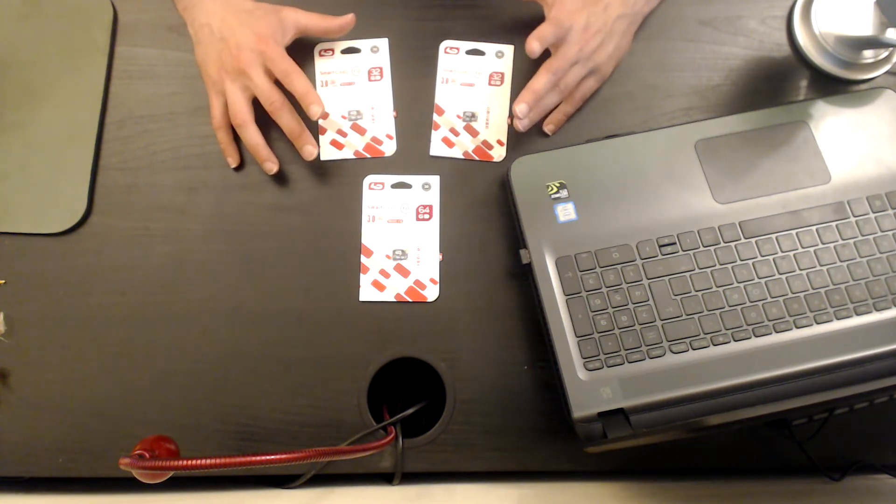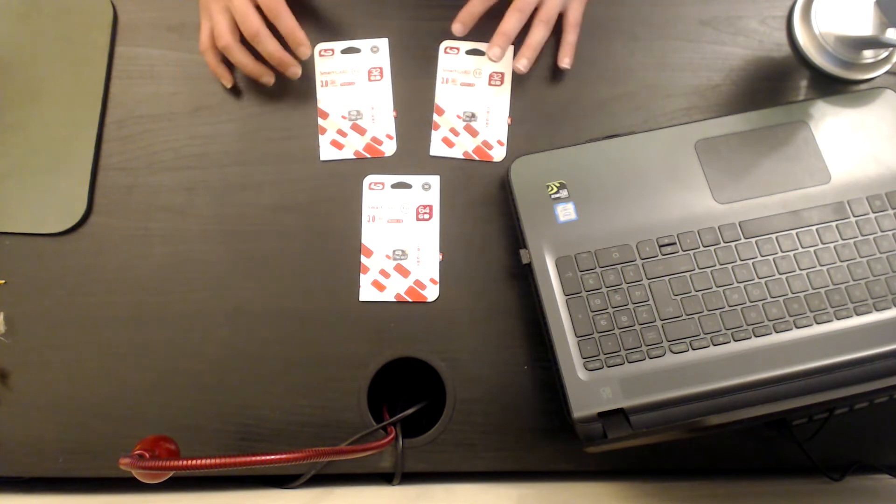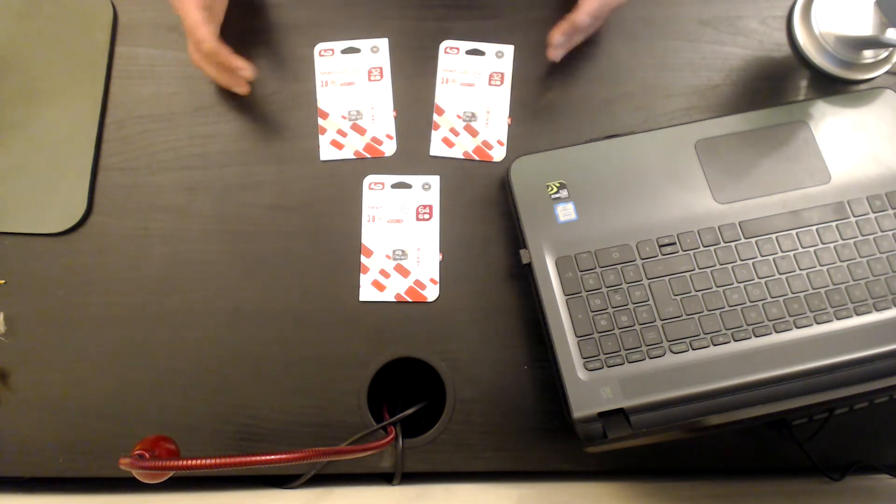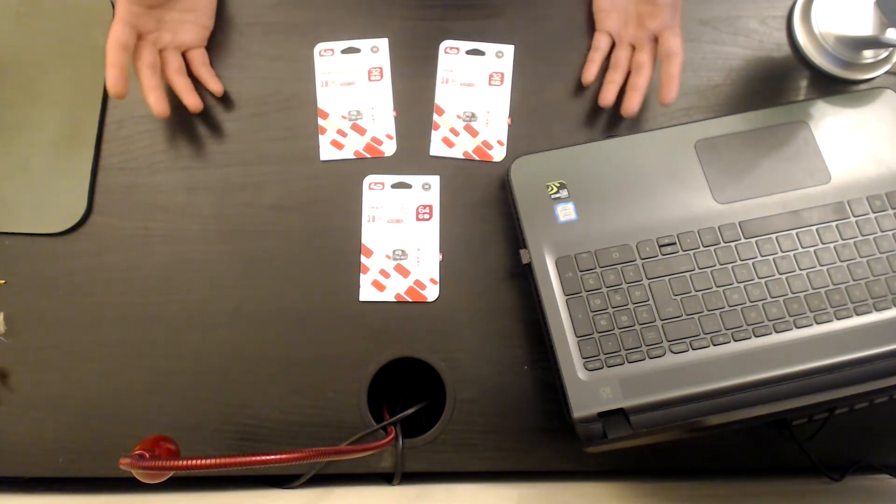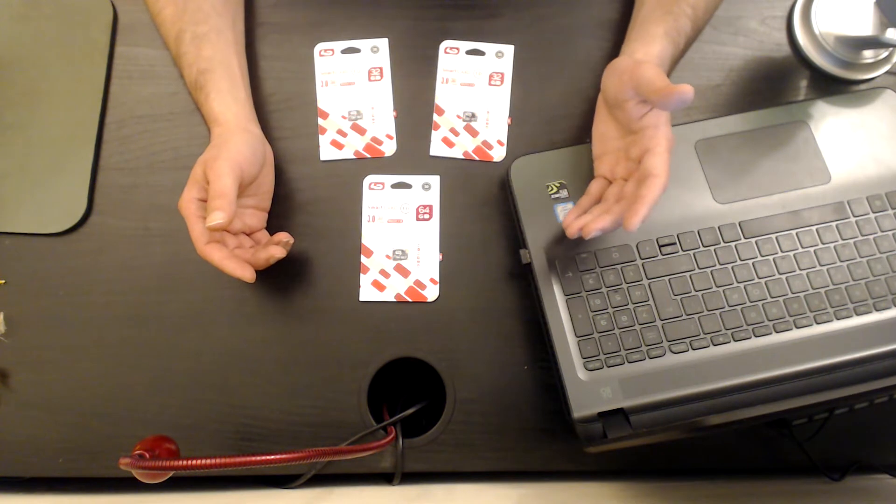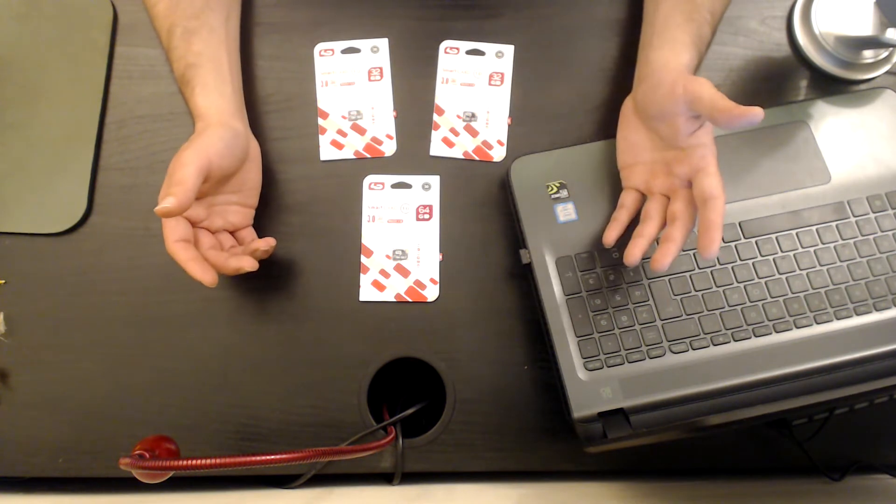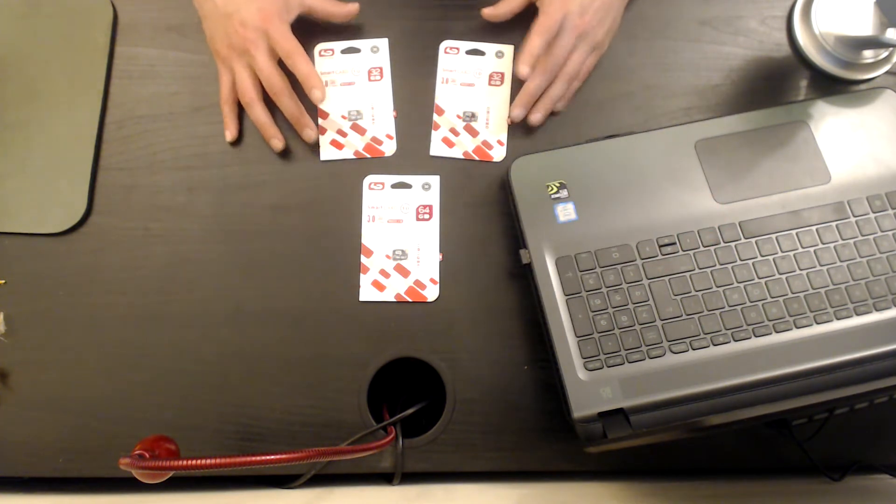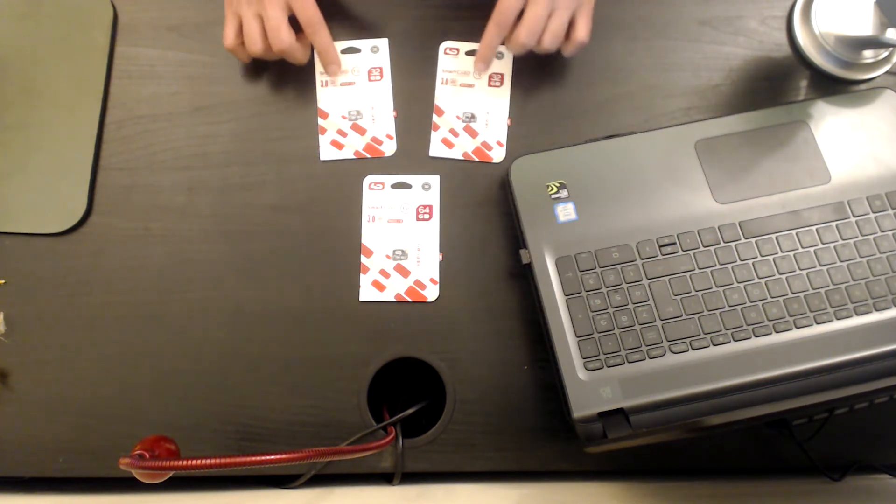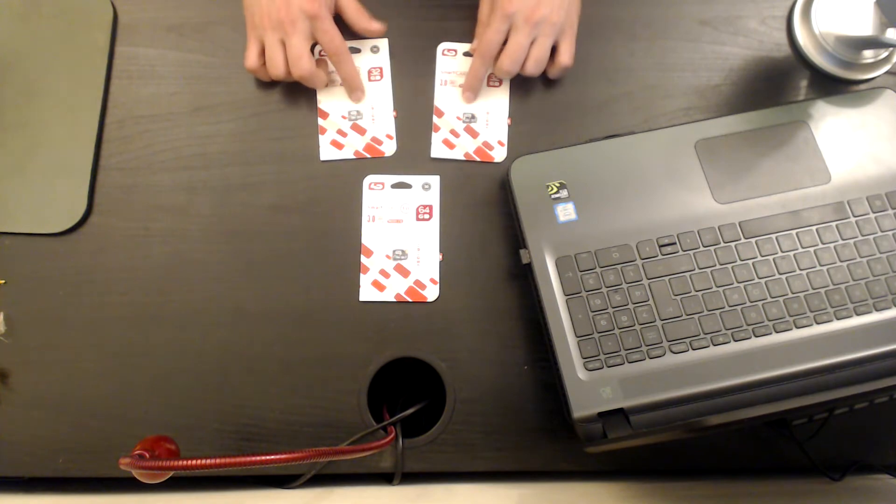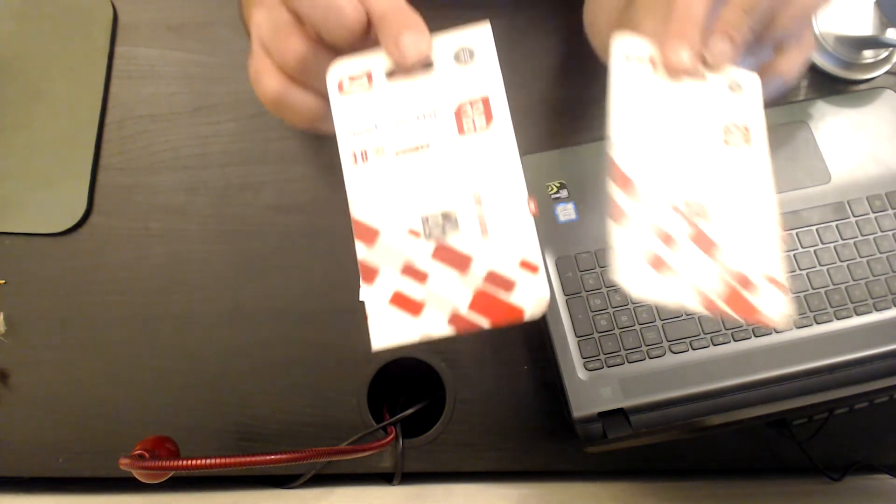All of them are by LD, or L Data, or LD Data—I'm not sure how you pronounce the name of this brand. All of them are class 10, but these two are 32 gigabytes.